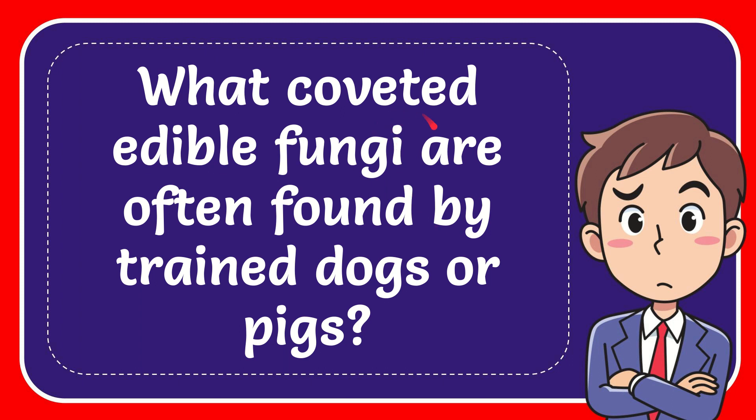In this video I'm going to give you the answer to this question. The question is: what coveted edible fungi are often found by trained dogs or pigs?